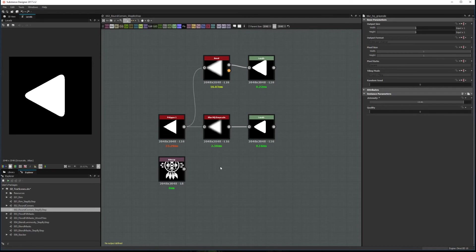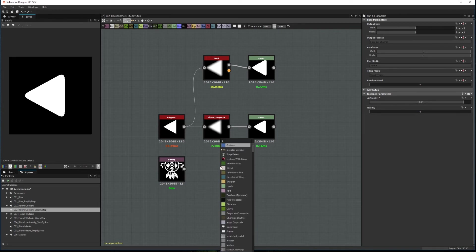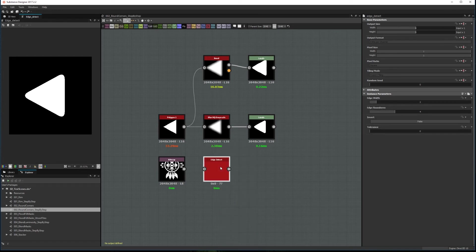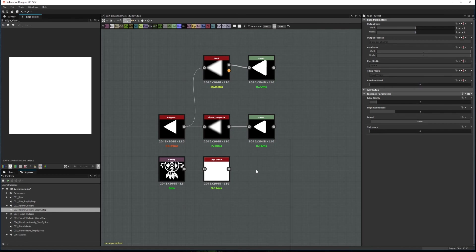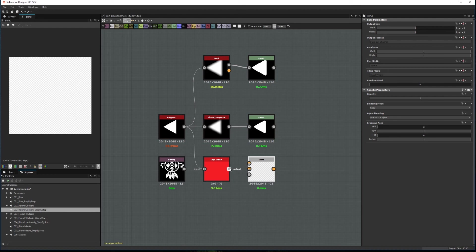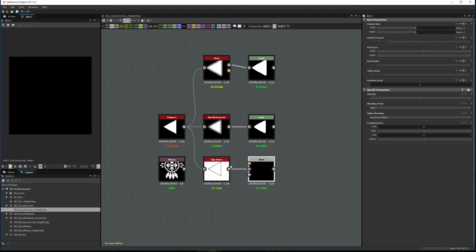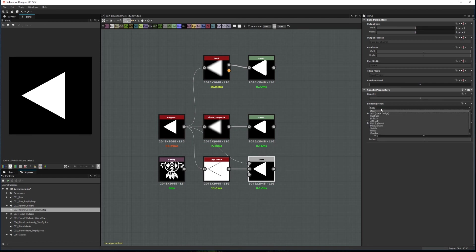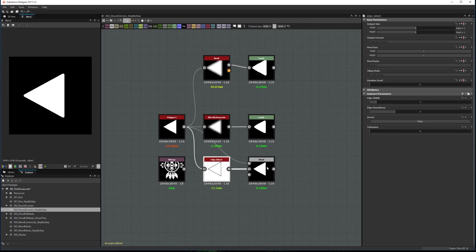The final technique is to use an edge detect. This method has a better performance than using the bevel node but is slower than the Blur HQ node. First you need to create an edge detect node and a blend node. Connect your shape to the edge detect and edge detect to the blend node's background. Now connect the original shape as the blend foreground and set the blend mode to multiply. You can control the roundness with the edge roundness parameter of the edge detect node.